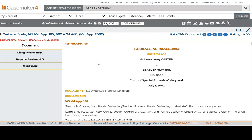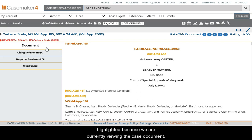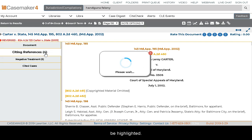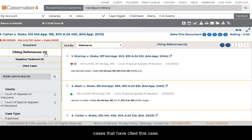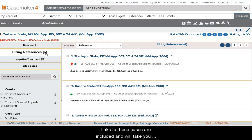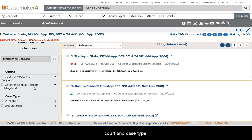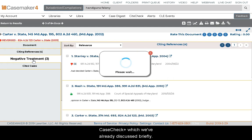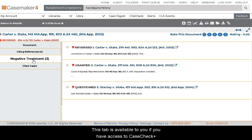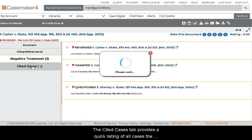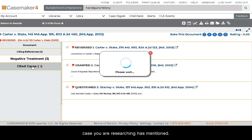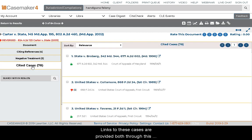Here we are able to view the case itself. The Document tab on the left of the screen is highlighted because we are currently viewing the case document. If we click on the Citing References tab, it will display the list of all cases that have cited this case — links to these cases are included and will take you directly to the portion where the case you are researching has been involved. You'll also have the ability to conduct a search within these cases as well as separate them by court and case type. The Negative Treatment tab refers to Case Check Plus and provides the listing of cases that have negatively affected the case you are researching. The Cited Cases tab provides a quick listing of all cases the case you are researching has mentioned, with links provided both through this tab and in the document page.